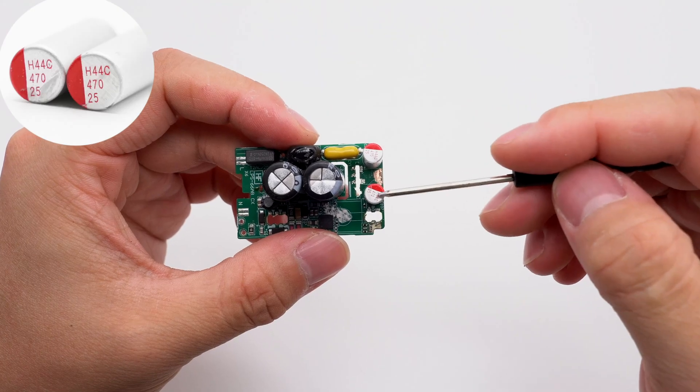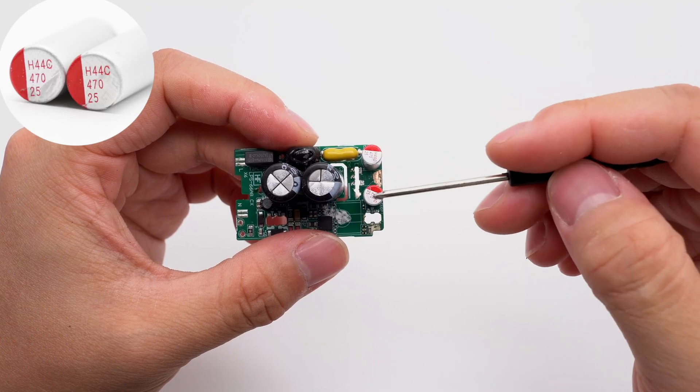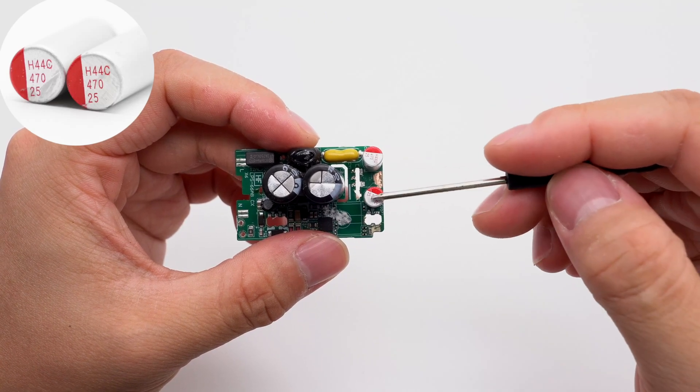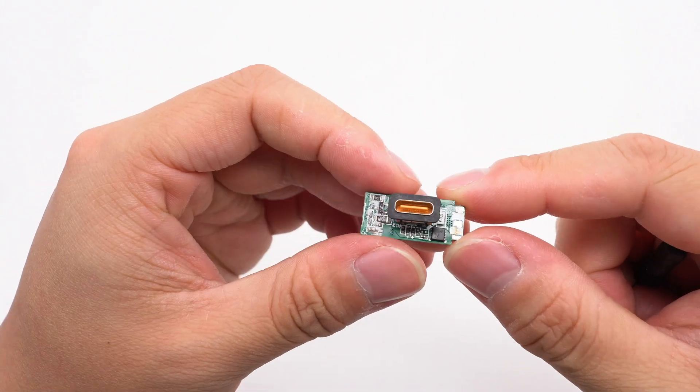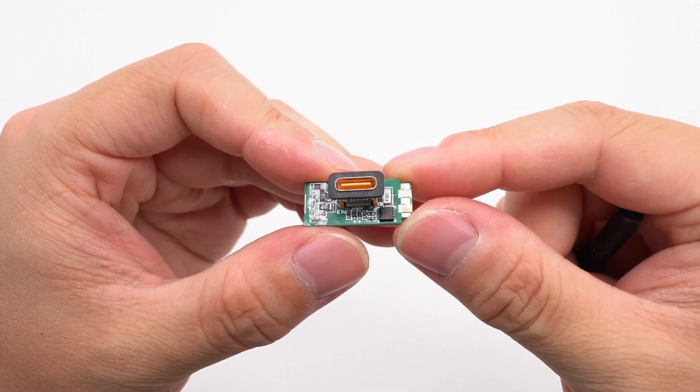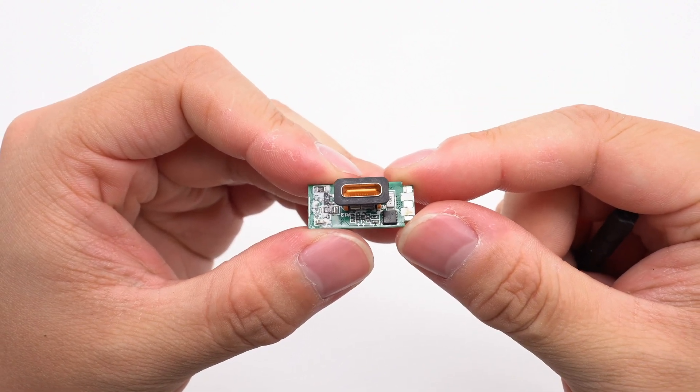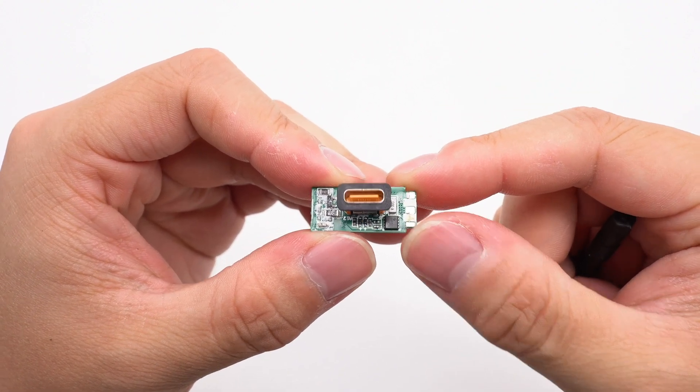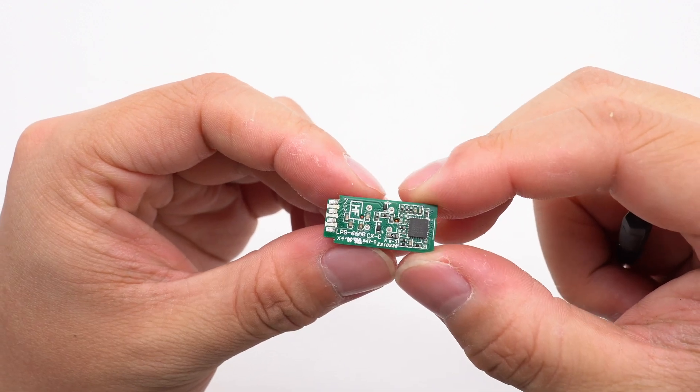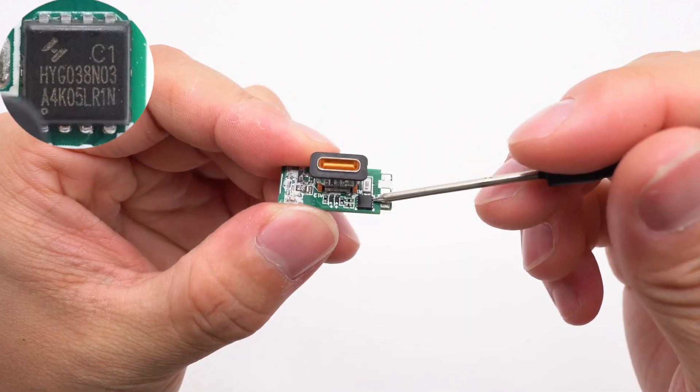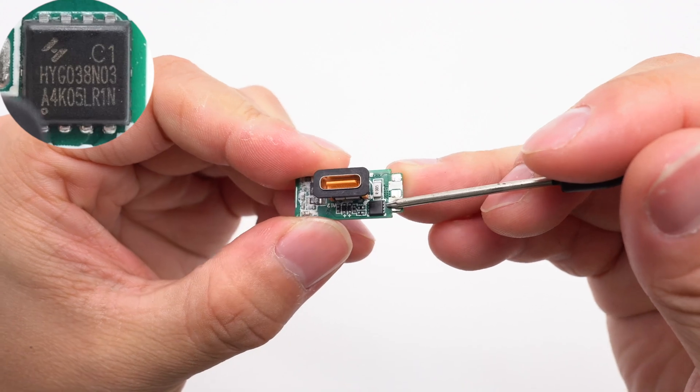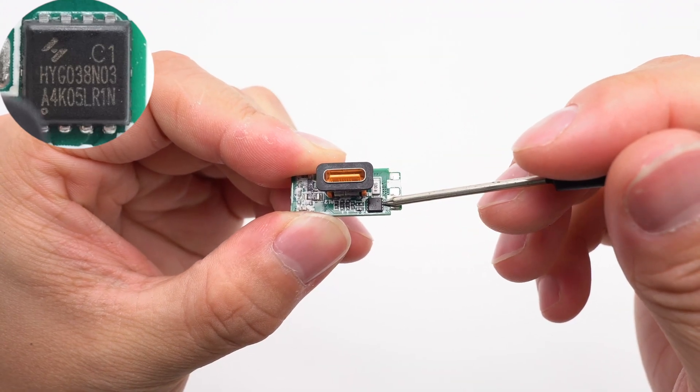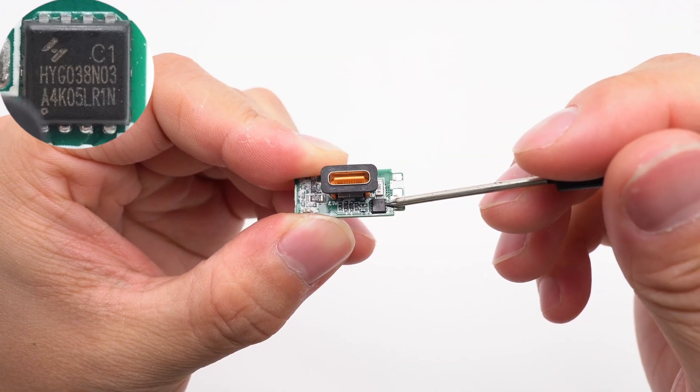There are two solid capacitors for output filtering, 25 volts for 70 microfarad. There is a USB-C socket and an output V bus MOSFET on the small PCB at the output end. There is a protocol chip on the back. The output V bus MOSFET is from Hawaii and adopts the PDFN 8L package, 30 volts 3.1 milli-ohm.